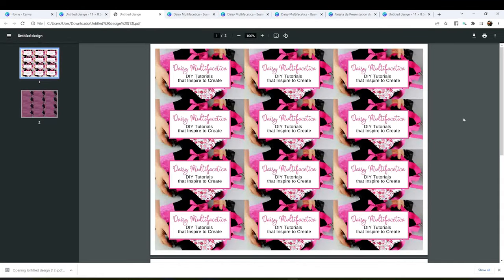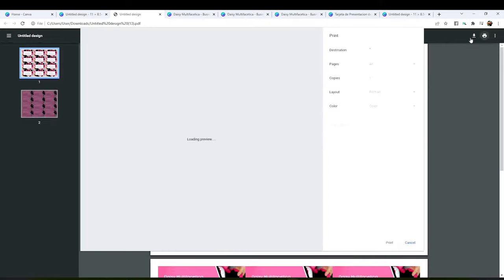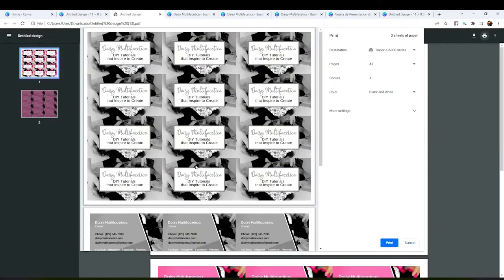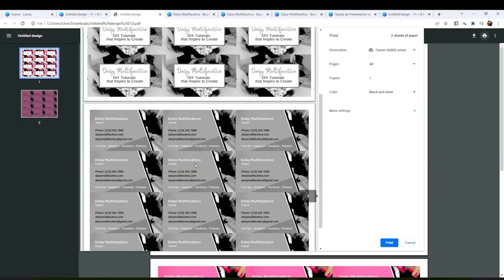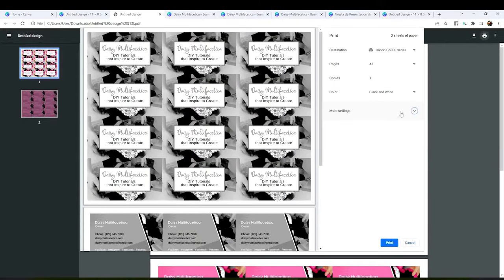Click on print. Click on more settings. Then click on print using system dialog.